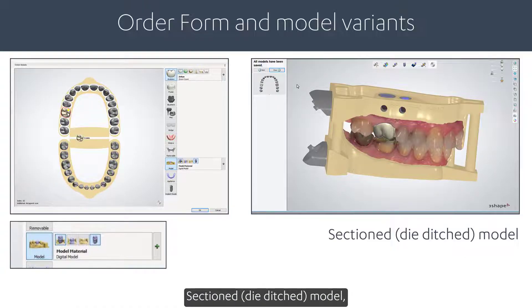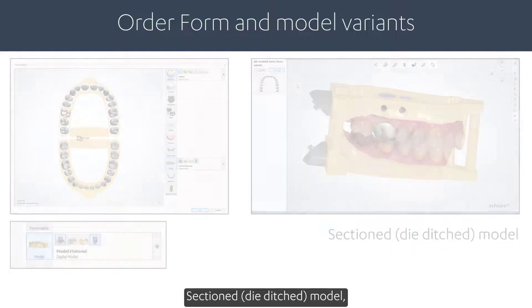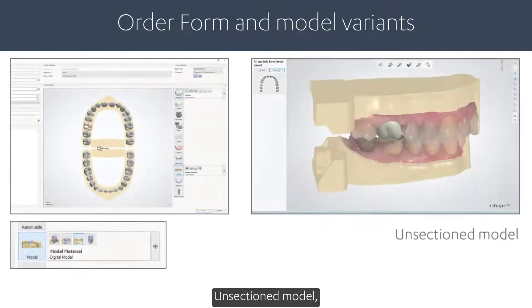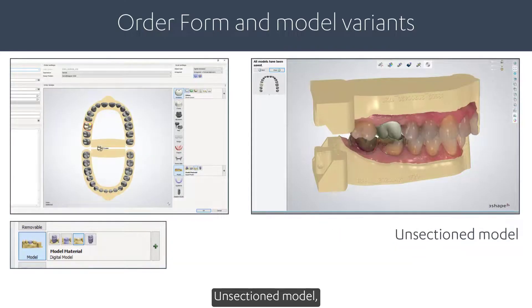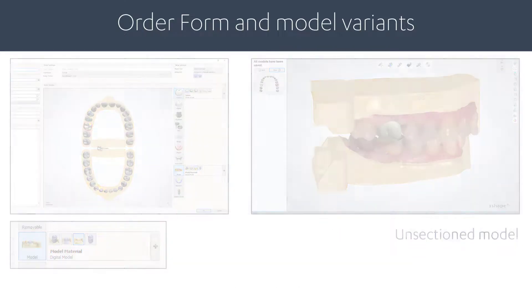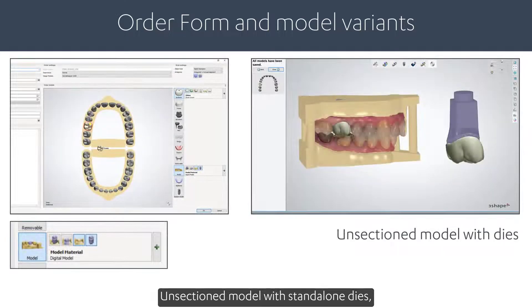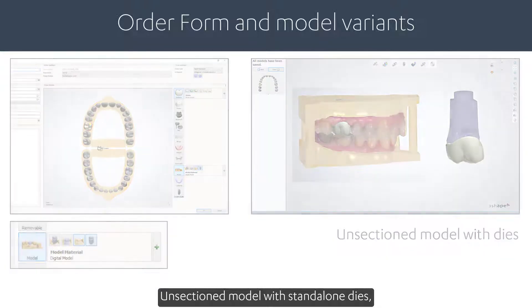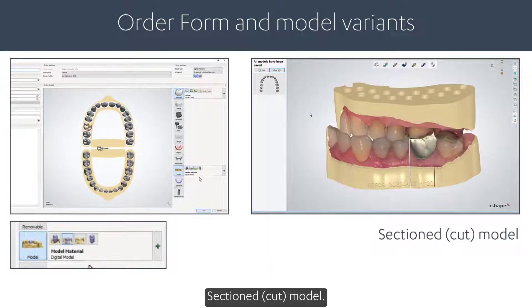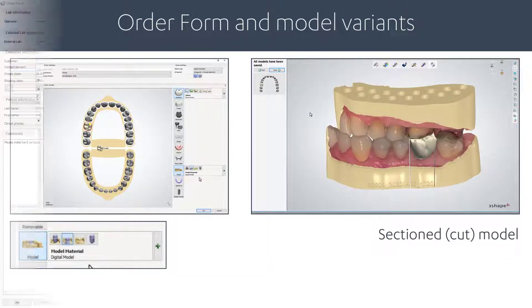The available model variants are: Sectioned die-ditched model, Unsectioned model, Unsectioned model with stand-alone dies, and Sectioned cut model.